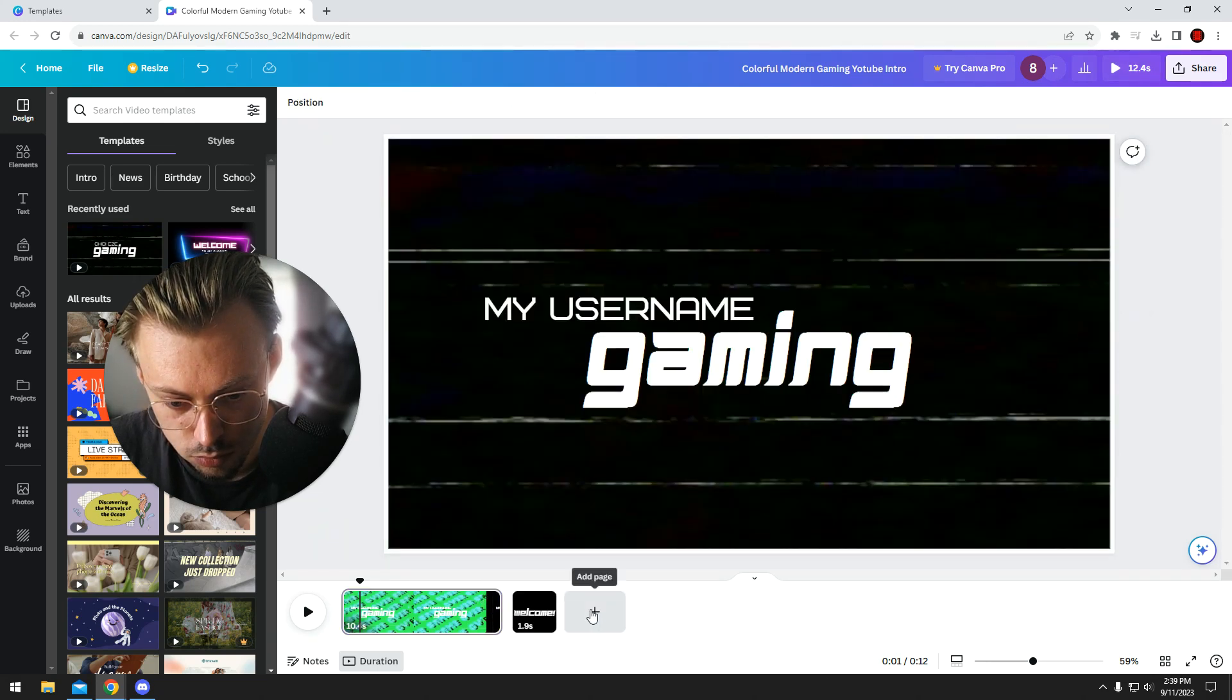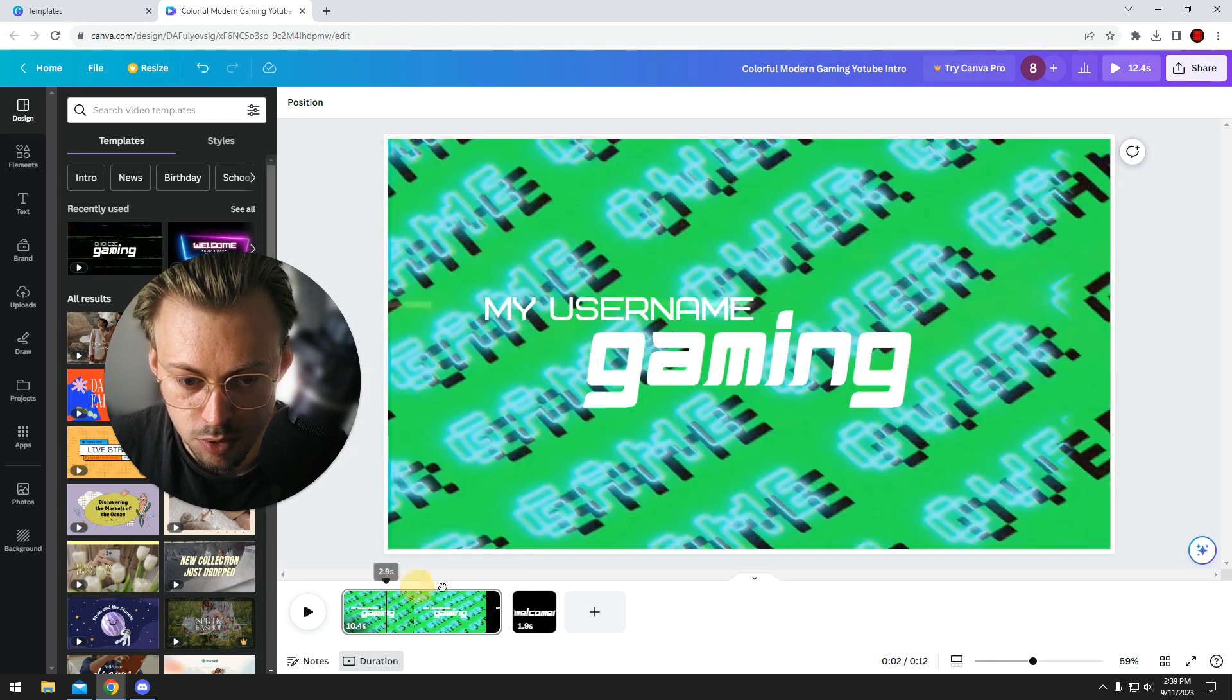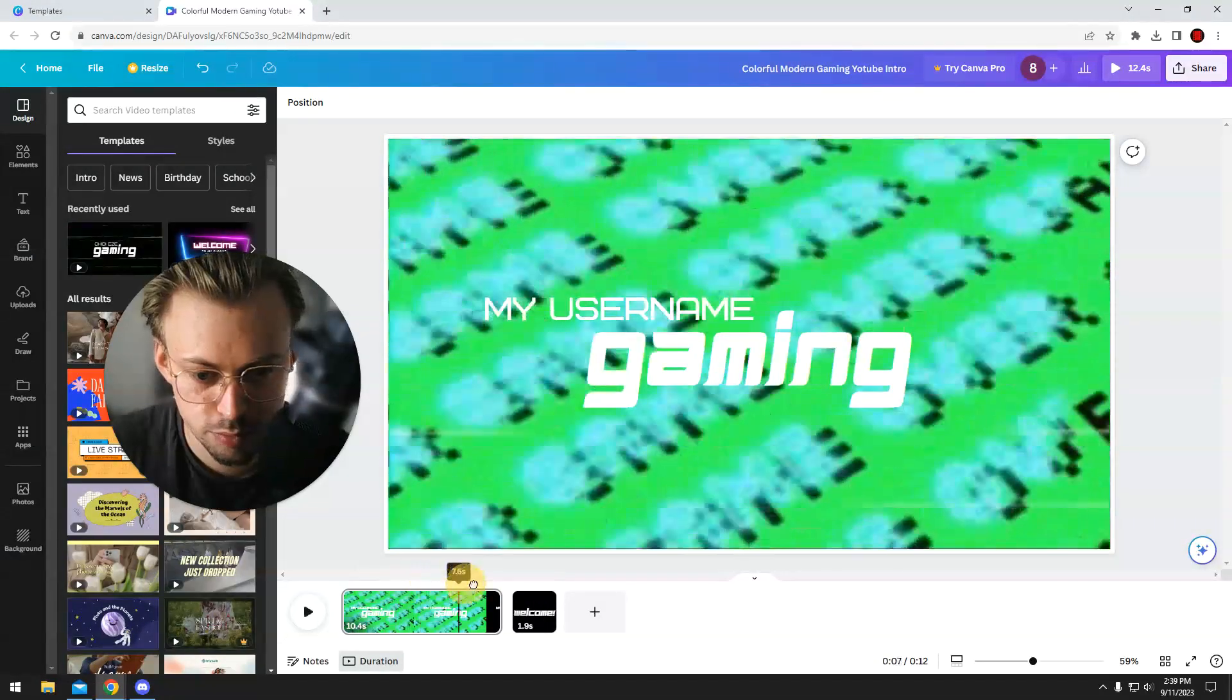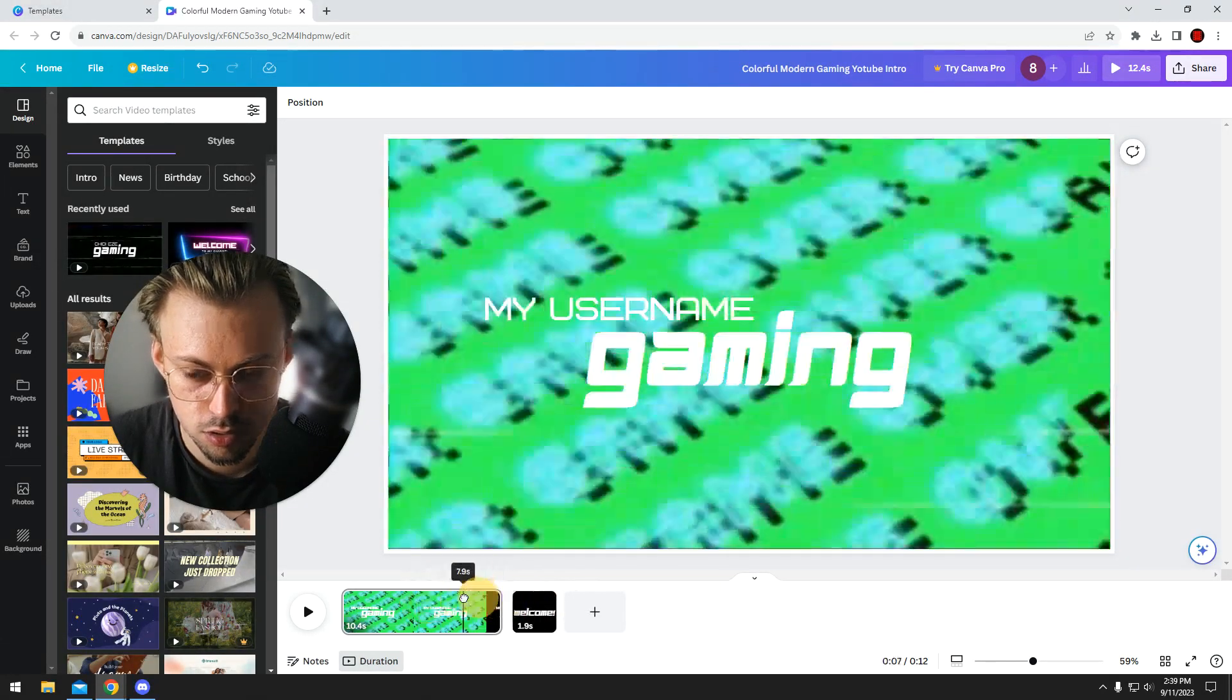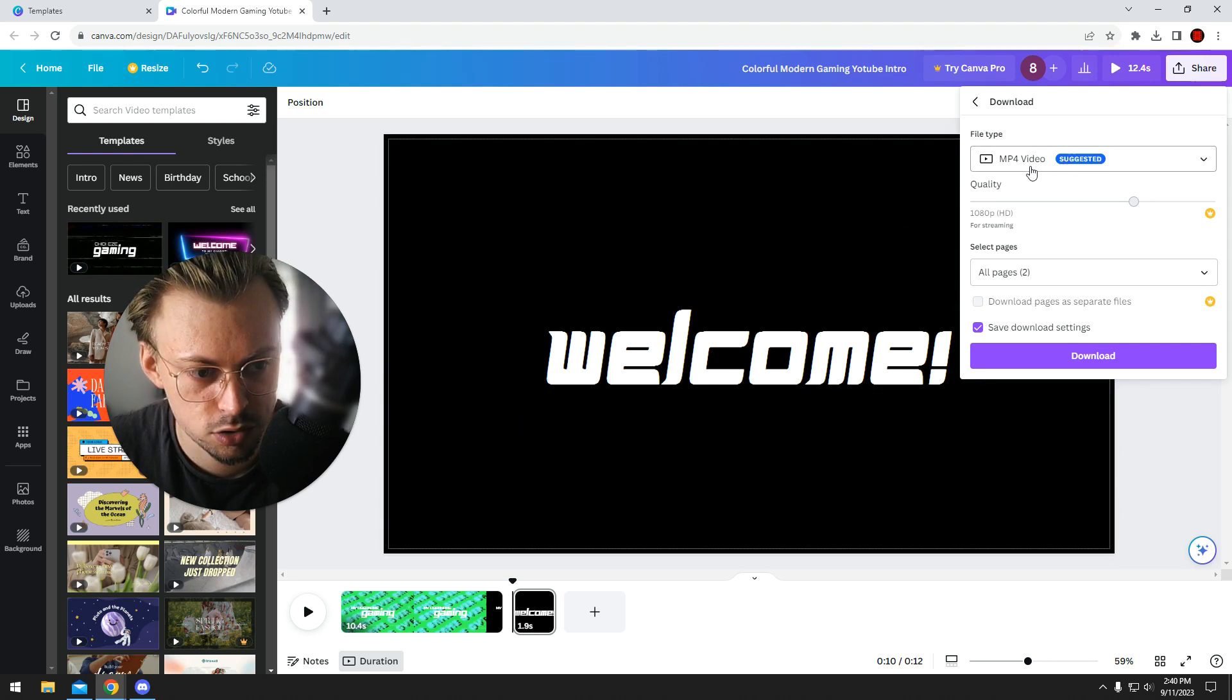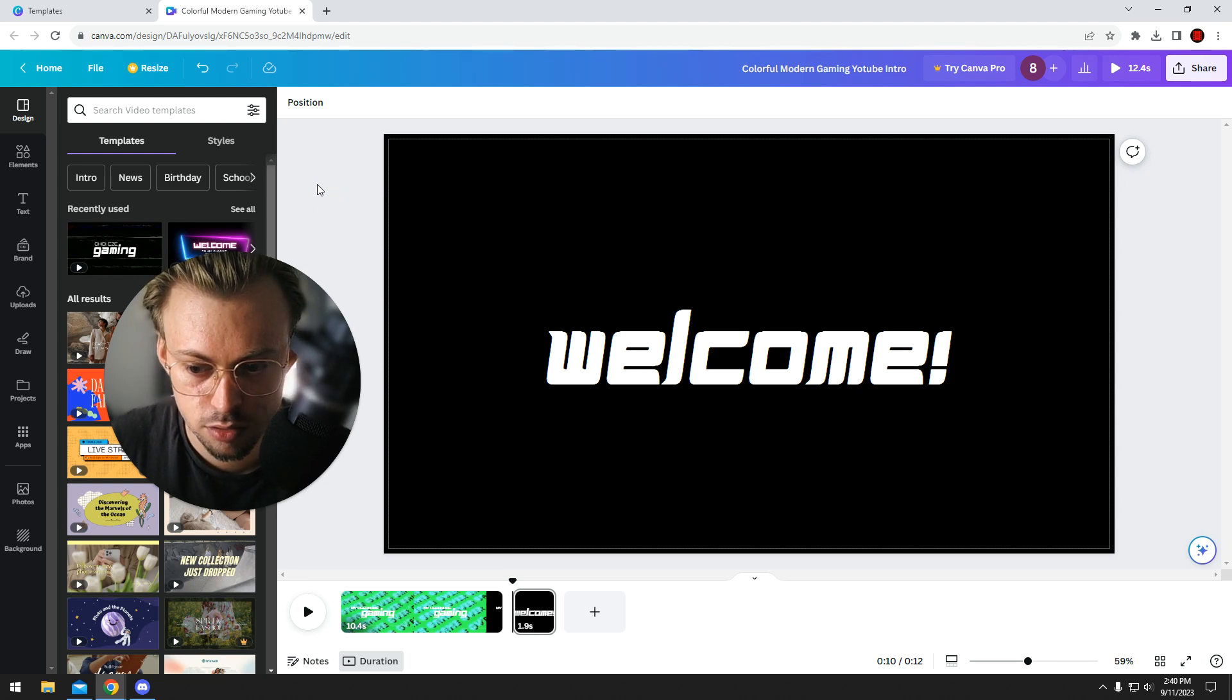The point is, you now have an intro that looks like it's for a gaming channel. Once you're done making the changes, just click on MP4 and download it. Then you can upload it in your editor.